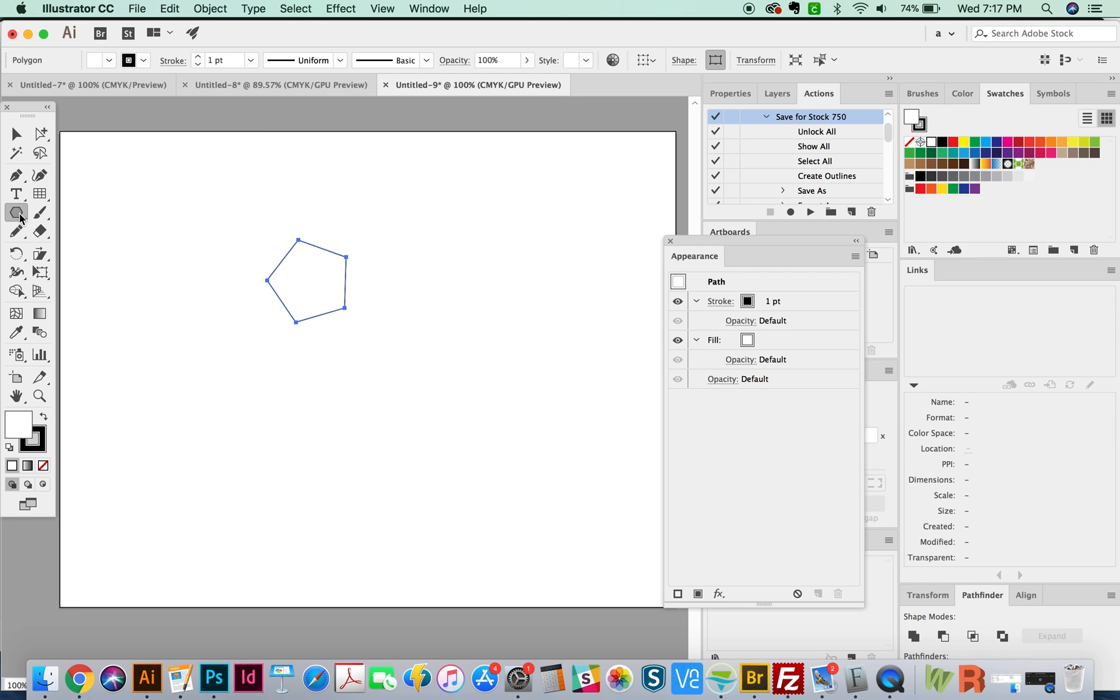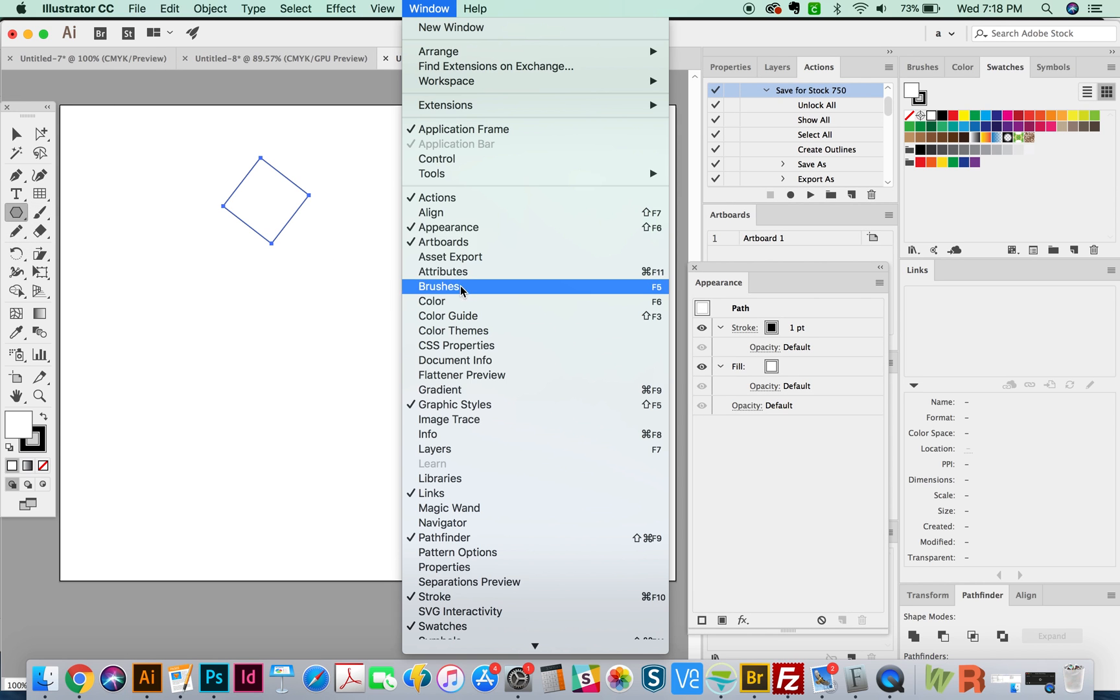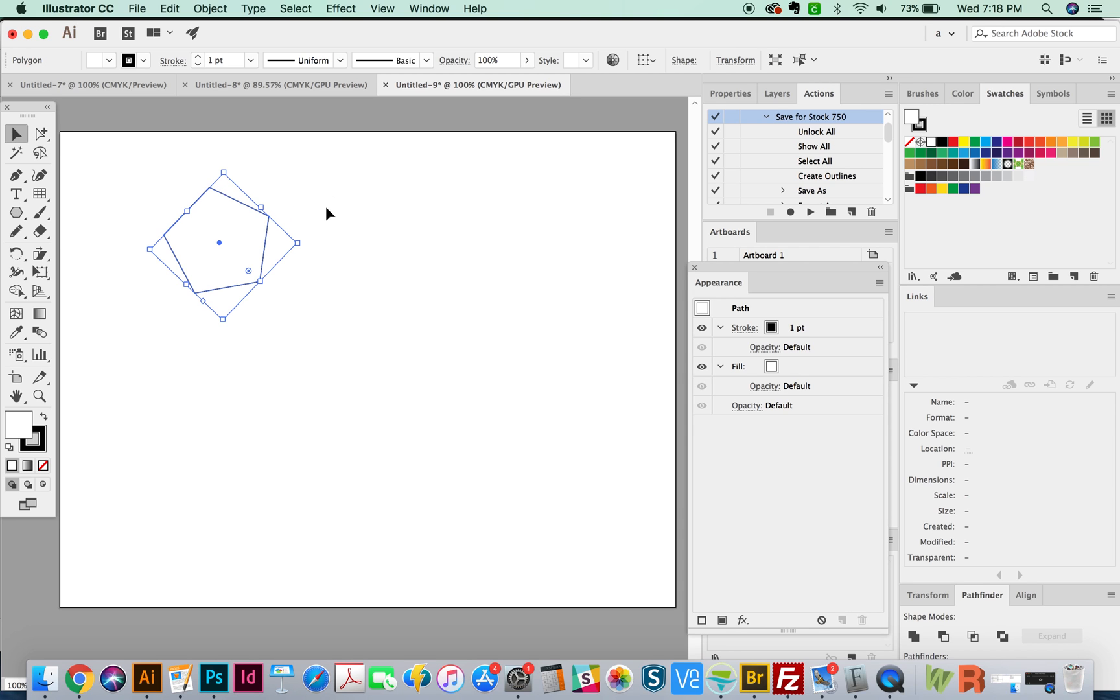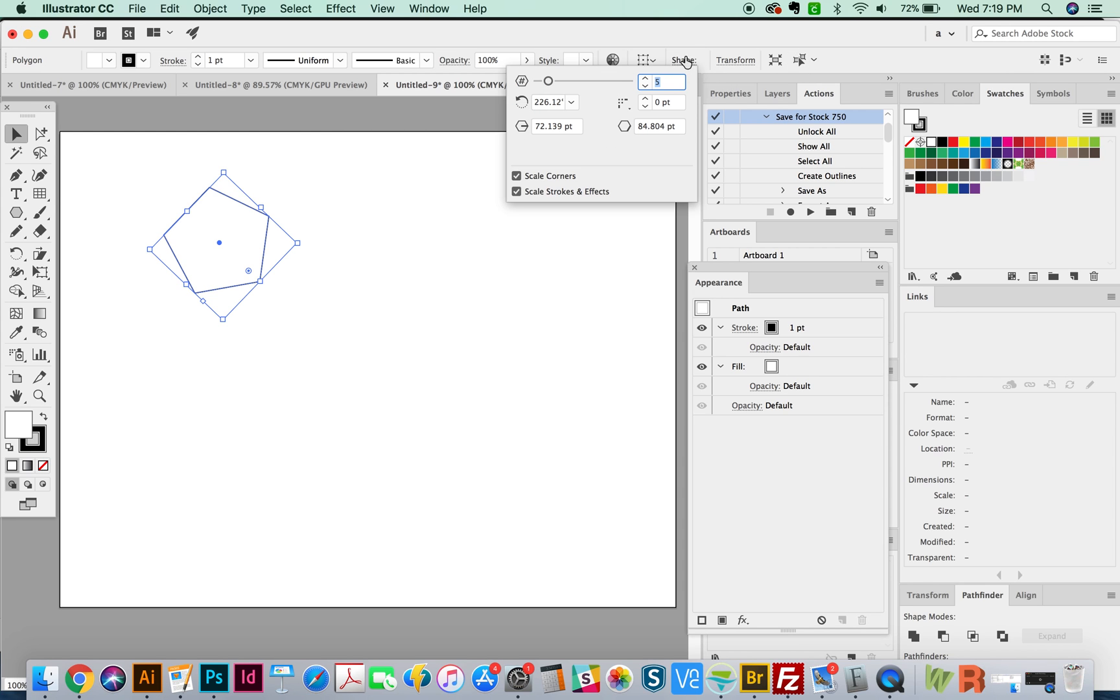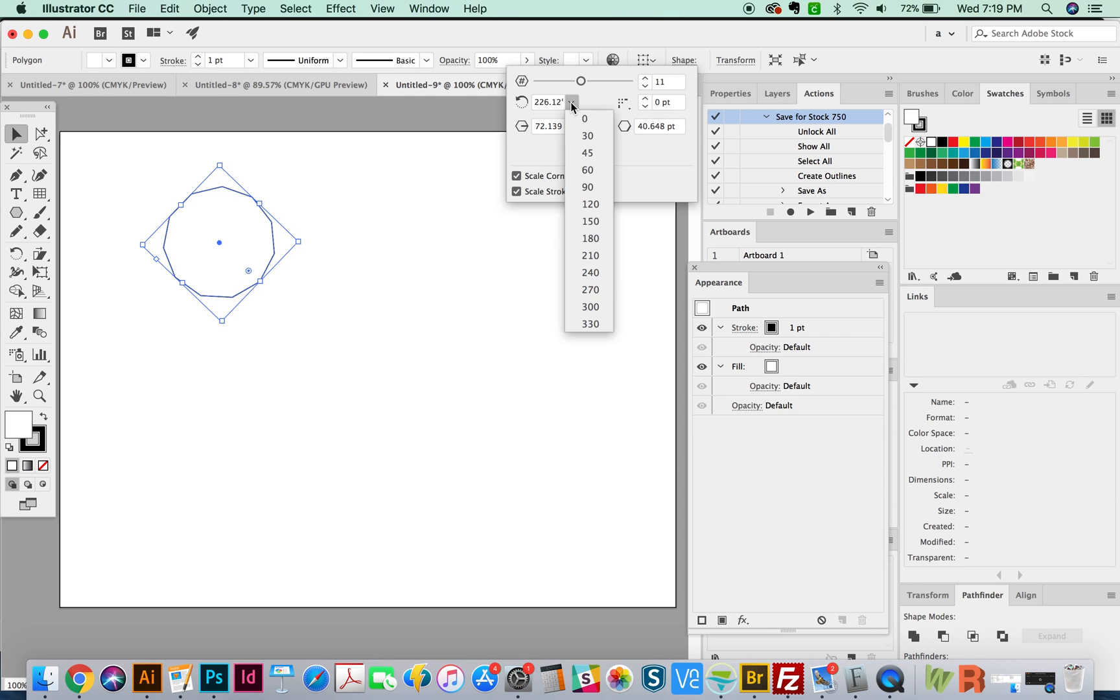If you have your Control pulled up, if you don't, go to Window and go to Control here, and it'll give you a kind of a bar of information and things you can change about whatever you're working on. So as you can see, this polygon is selected. If it's not, you can just highlight it with your V or Selection tool. And then you can come over here to Shape and click that. And here's where you can adjust how many sides manually. If you know exactly how many sides you want, you can change that here.